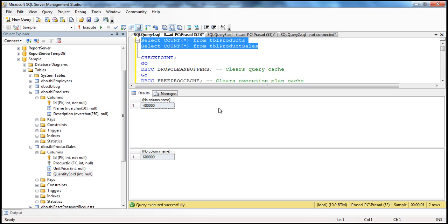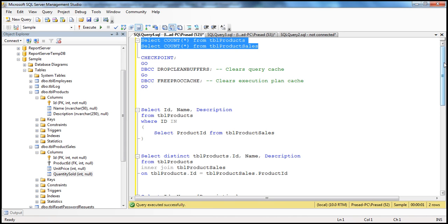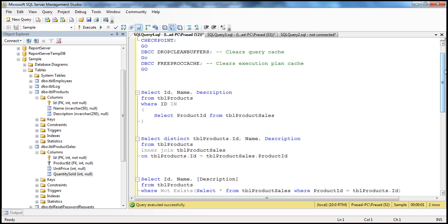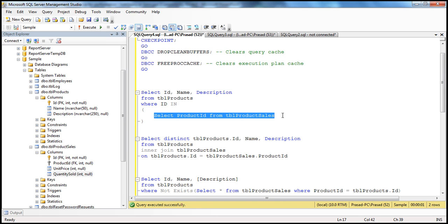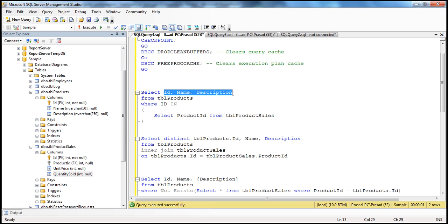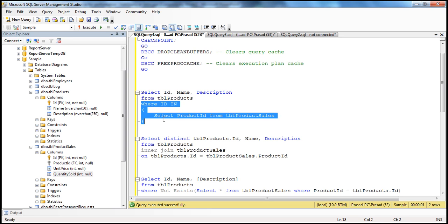Let's flip to SQL Server Management Studio. Let's say we want to write a query that lists all products we have sold at least once — retrieving ID, name, and description. We write: SELECT ID, Name, Description FROM TBL Products WHERE ID IN (SELECT ProductID FROM TBL Product Sales). If the ID is present in TBL Product Sales, we know we've sold that product. This query is formed using a subquery.